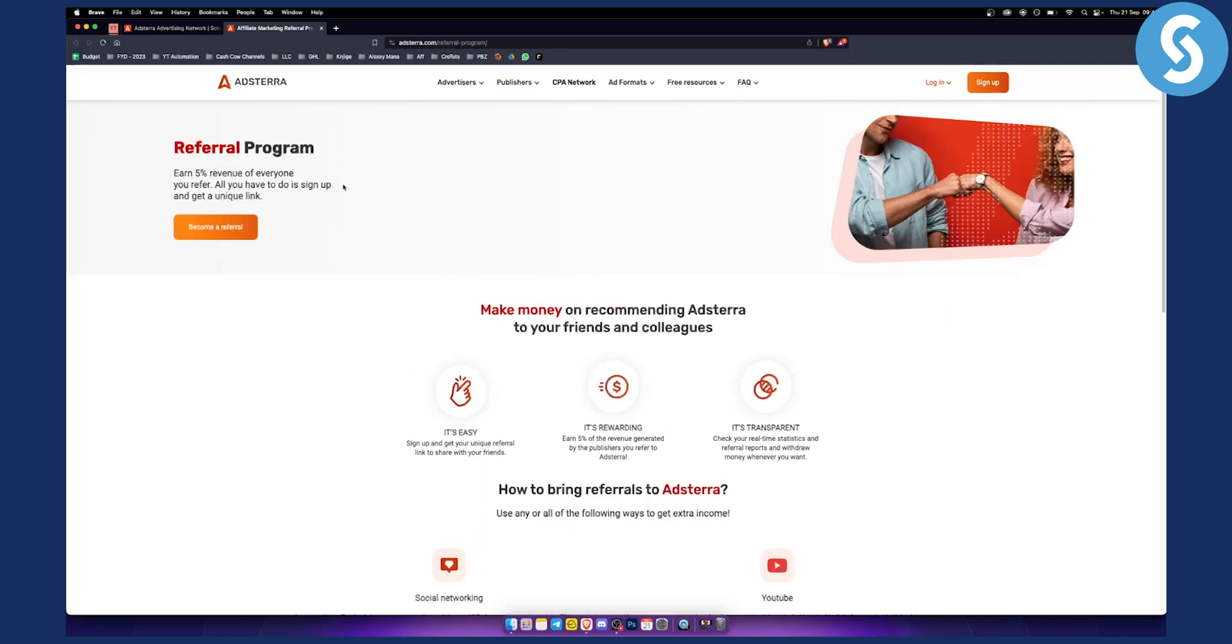You can earn 5% of revenue of everyone you refer. All you have to do is sign up and get a unique link. Now, as you can see, click become referral.